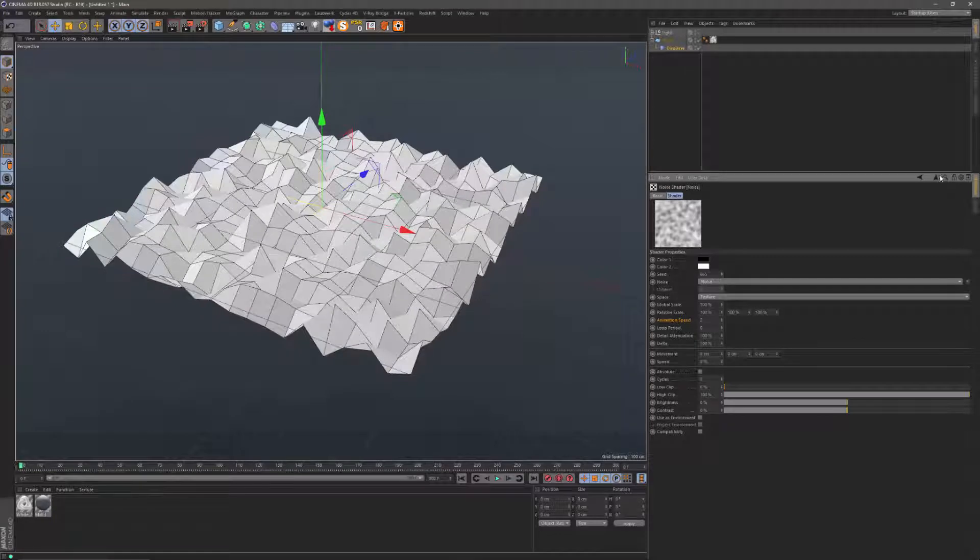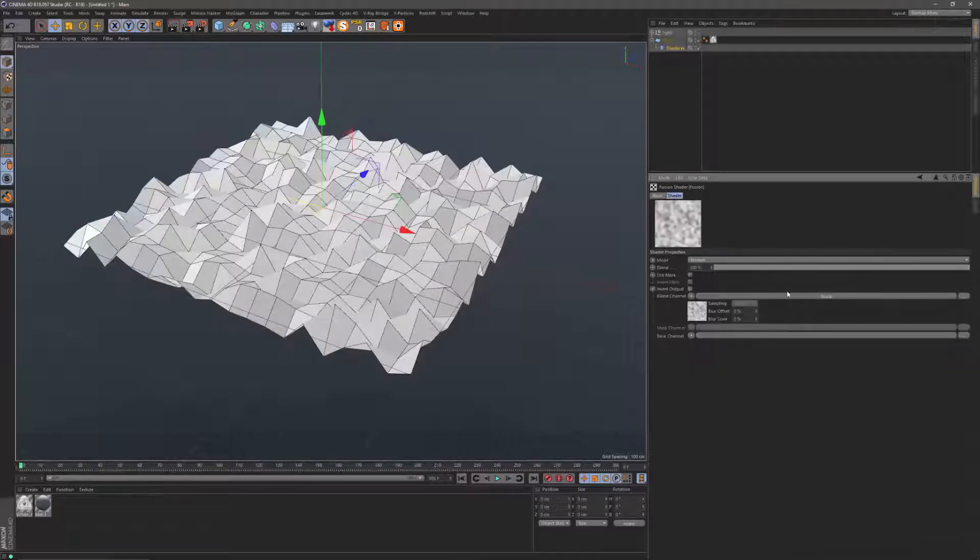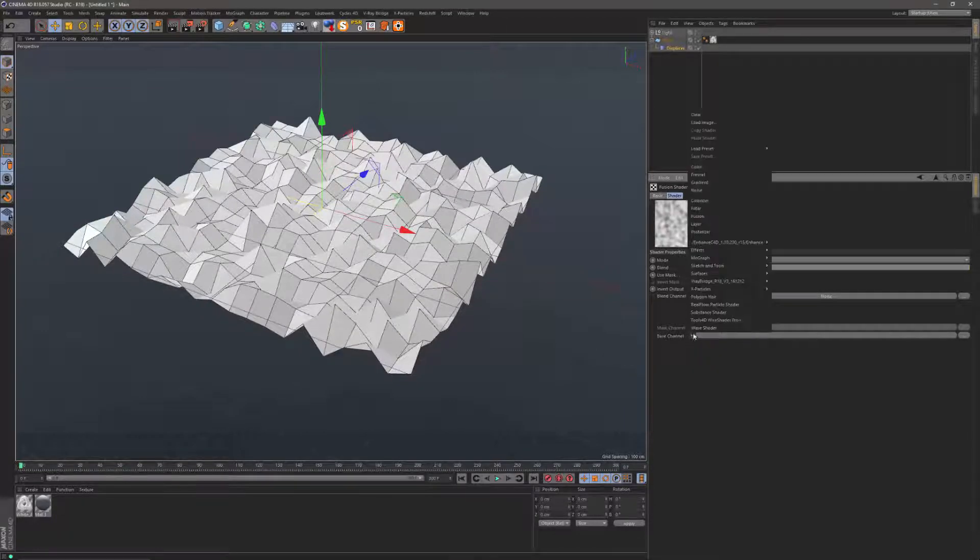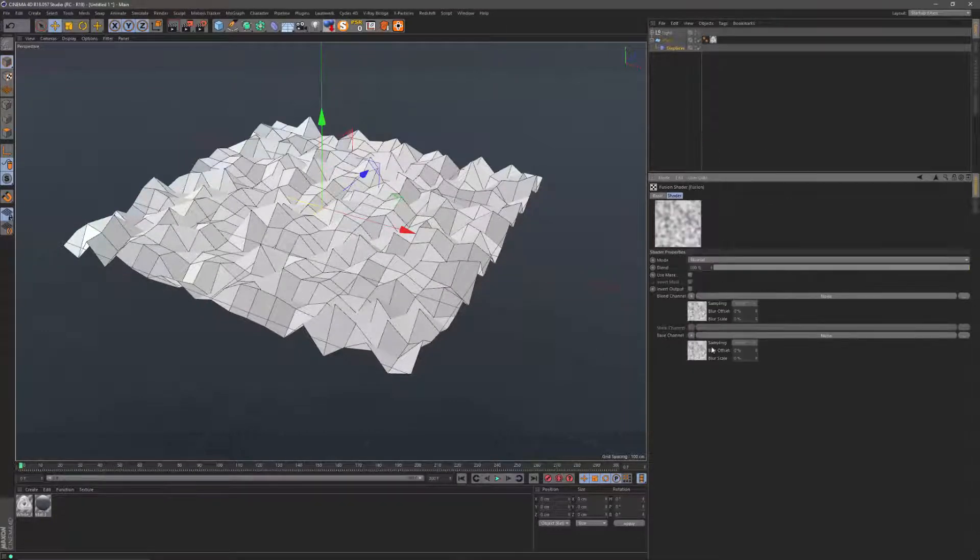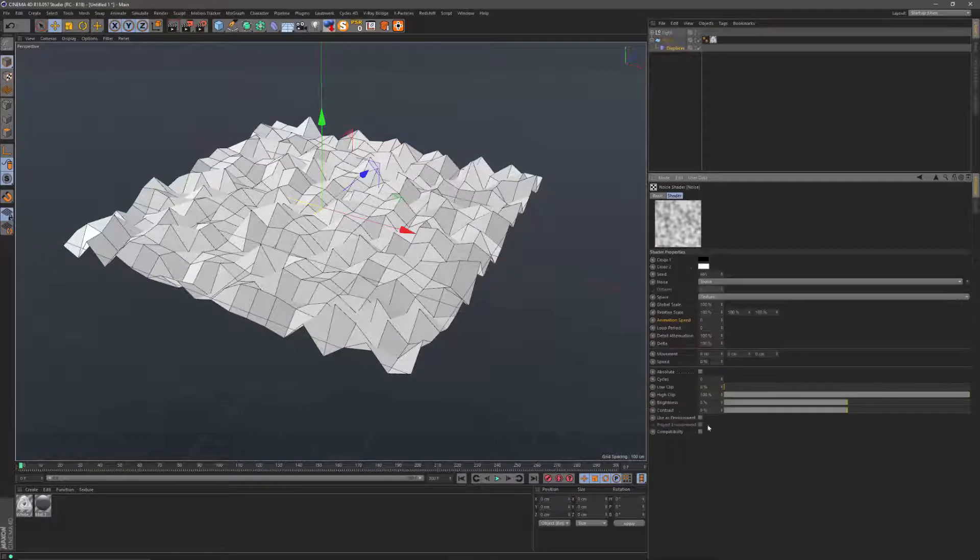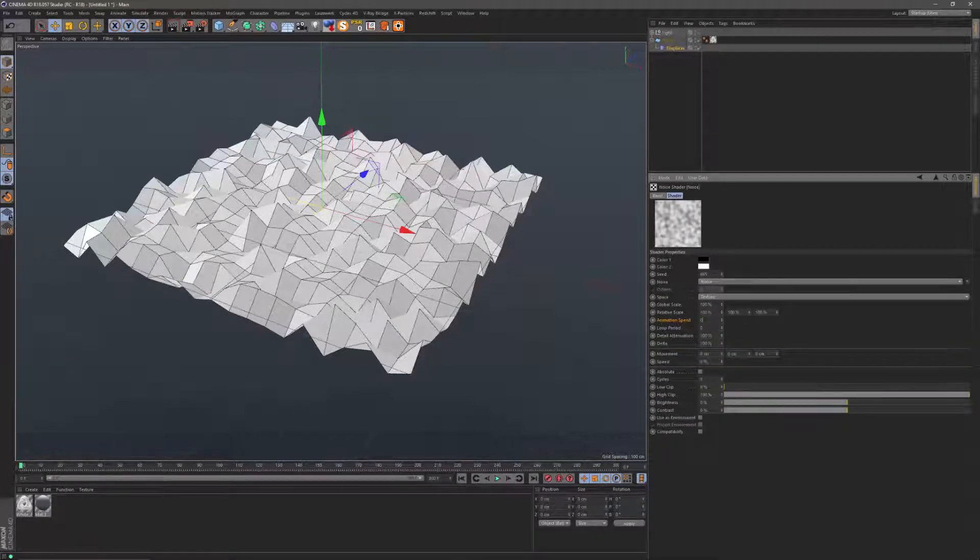And in the second slot we're going to add a noise as well. We're just going to give it animation speed of 0.2.